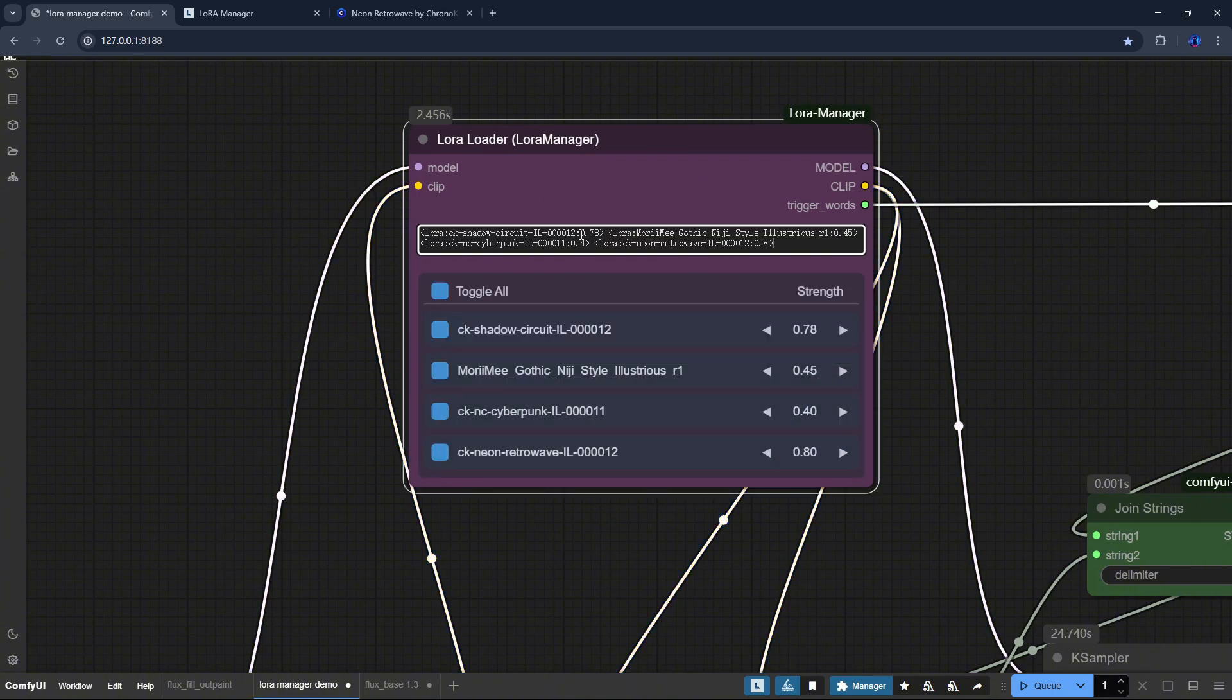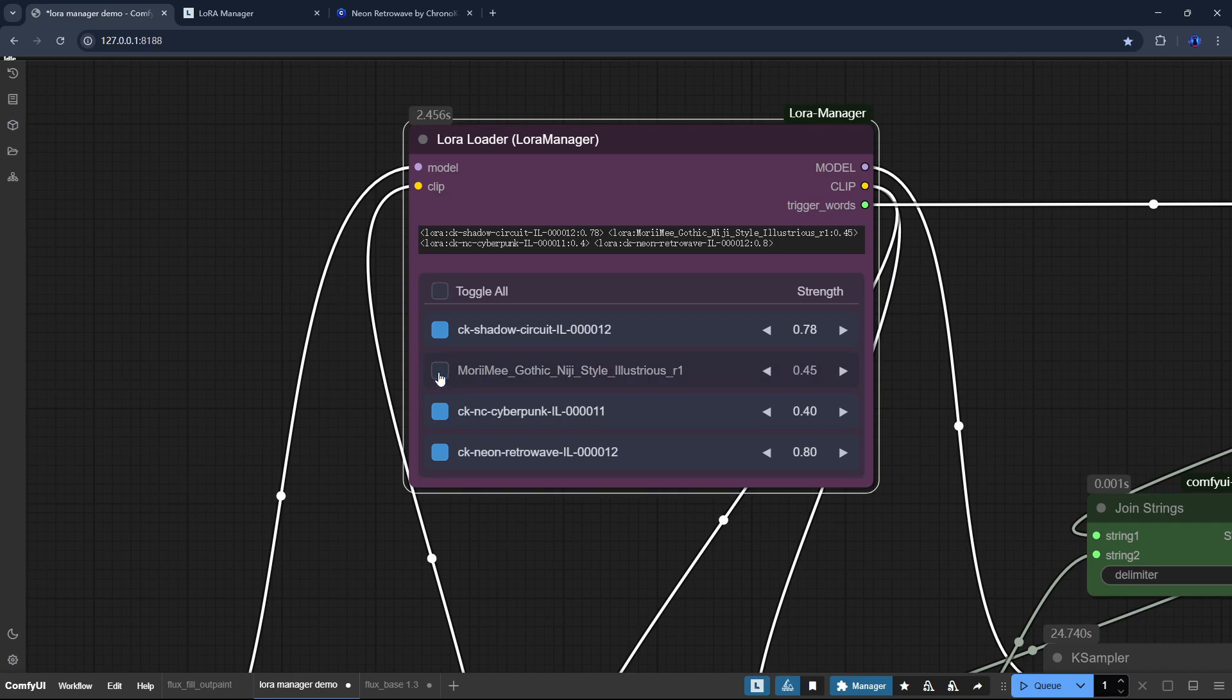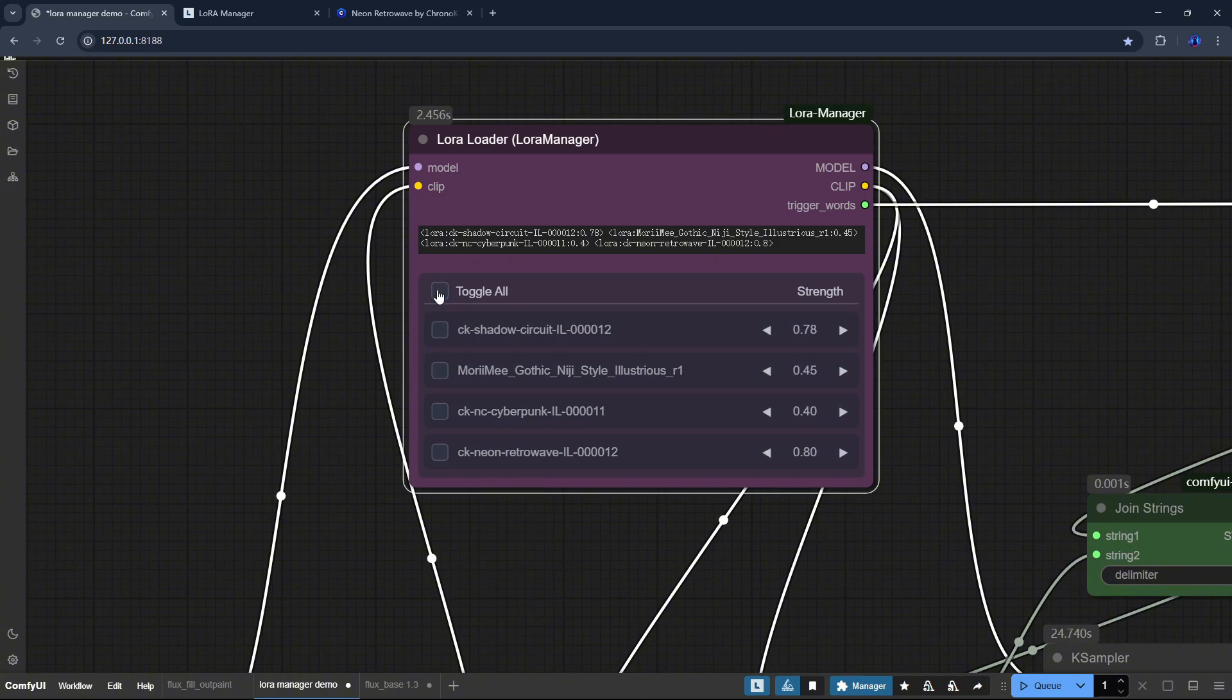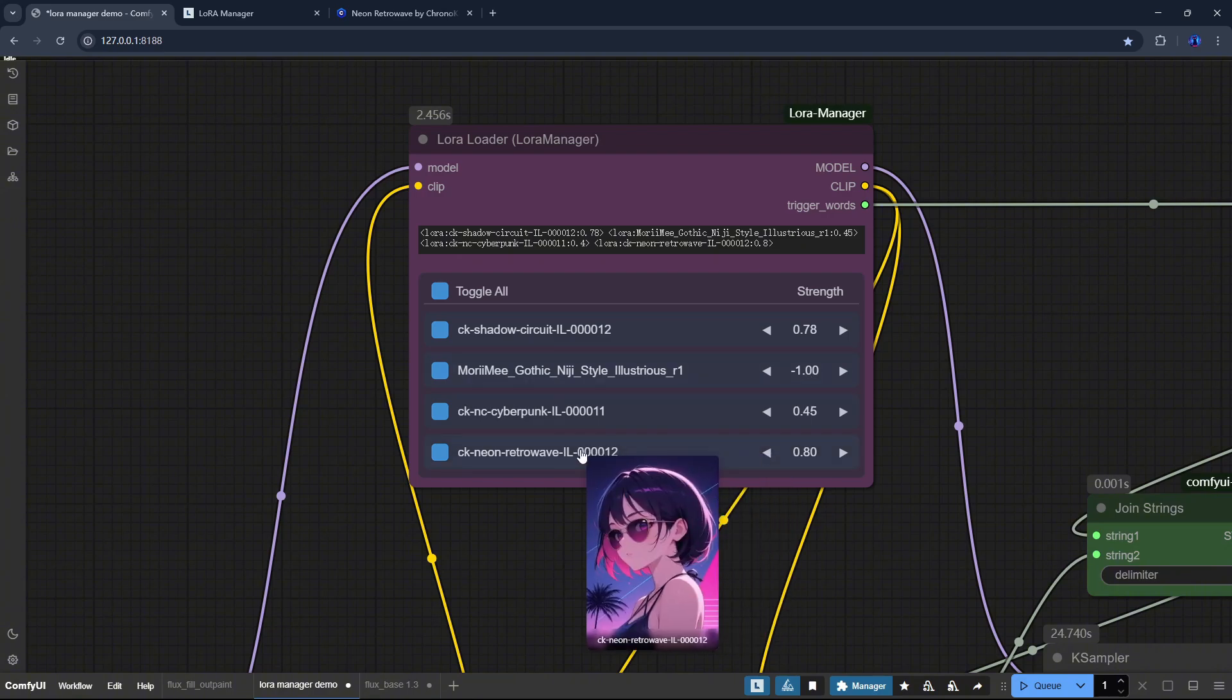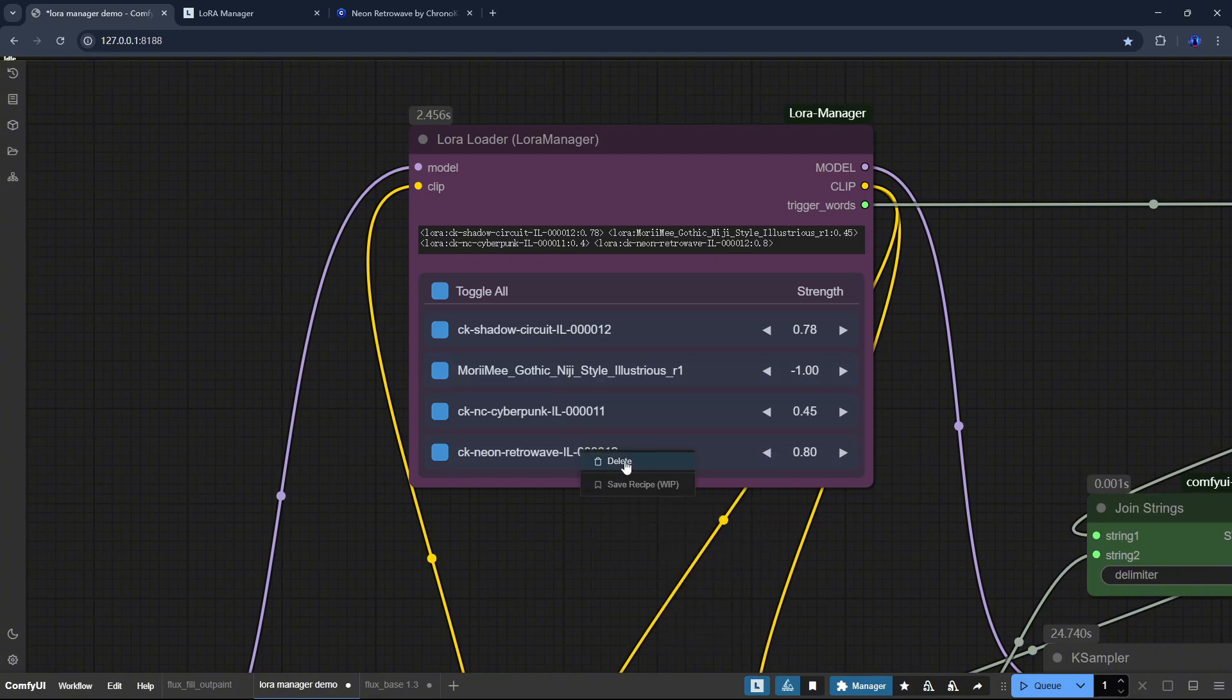Let's add some LoRa's to it. As you can see, there's now a new visual widget that makes adjustments much easier. You can toggle individual LoRa's or all of them at once, adjust strengths using the left and right buttons, enter values manually, or quickly remove a LoRa. If you delete a LoRa, it will also be removed from the input text field automatically.